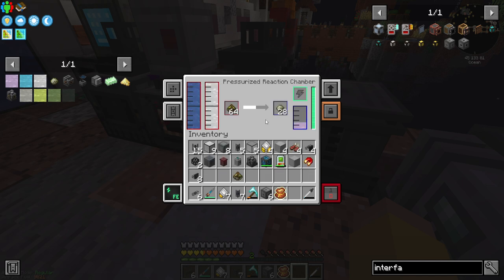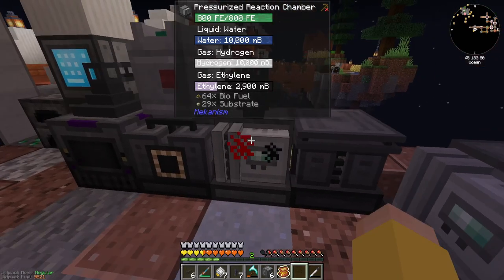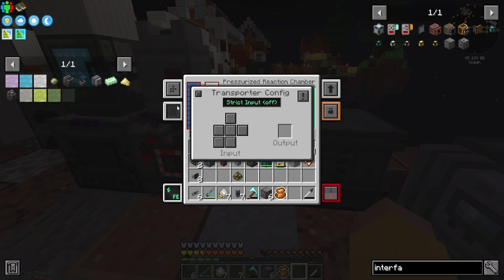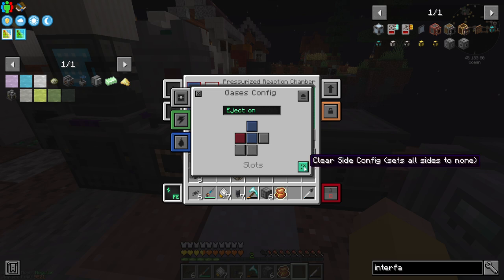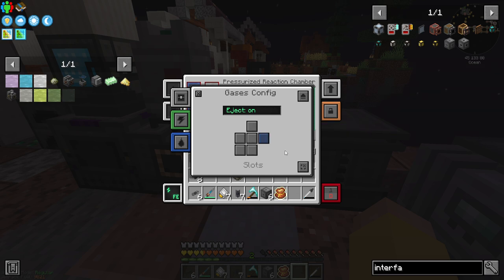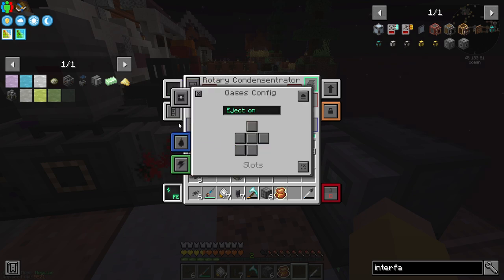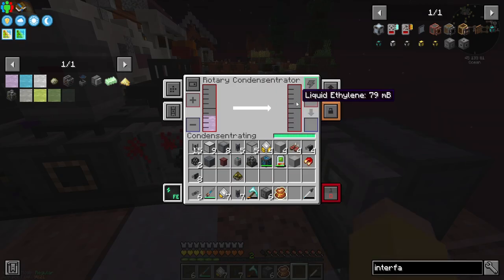Oh god, is it saying it can't eject liquids? Wait — because ethylene is a gas. Gases: you need to output your gas here to this side, and import gases from this side. So you're now getting ethylene, which should turn into liquid ethylene. Fantastic.